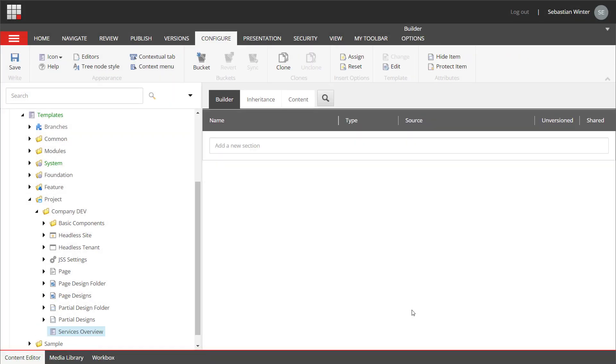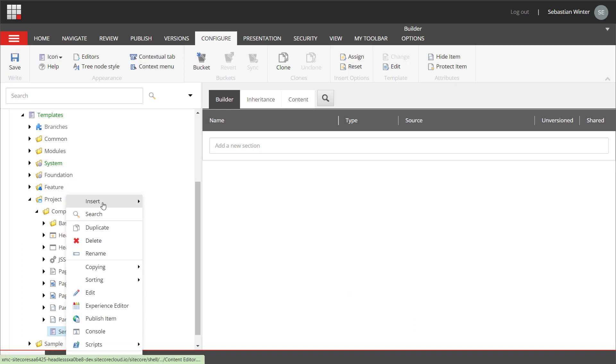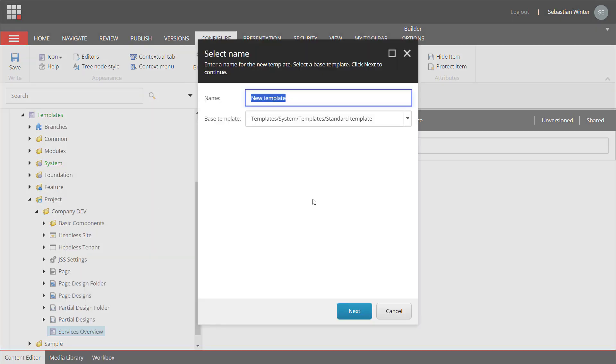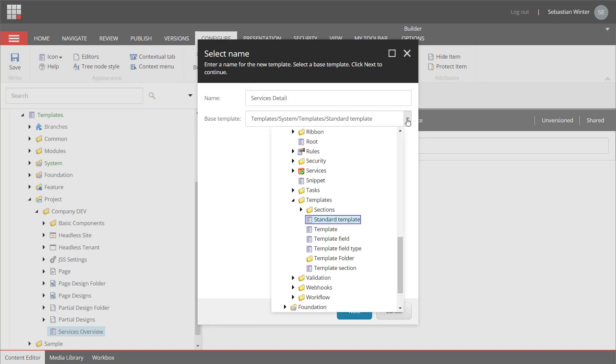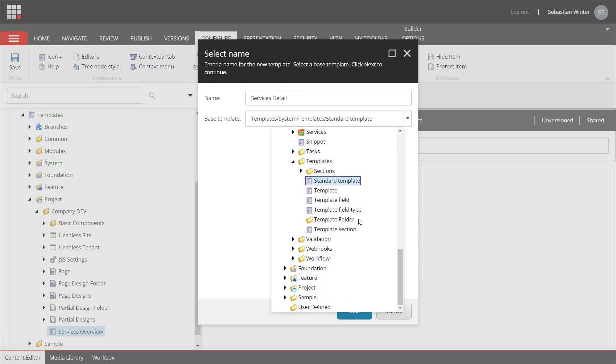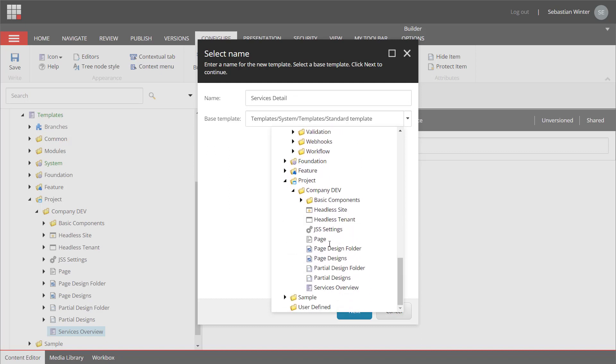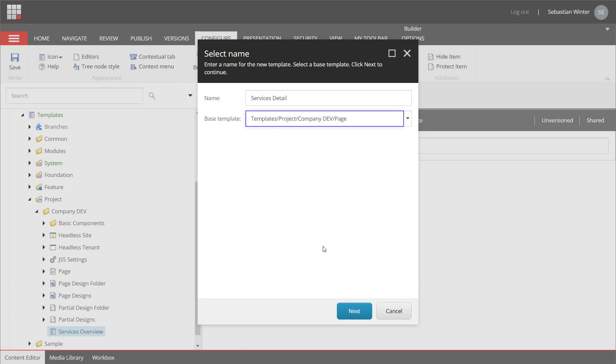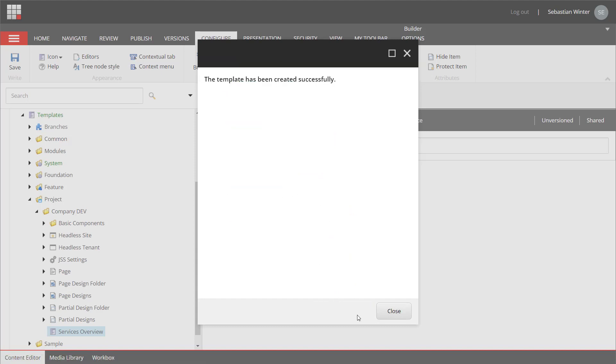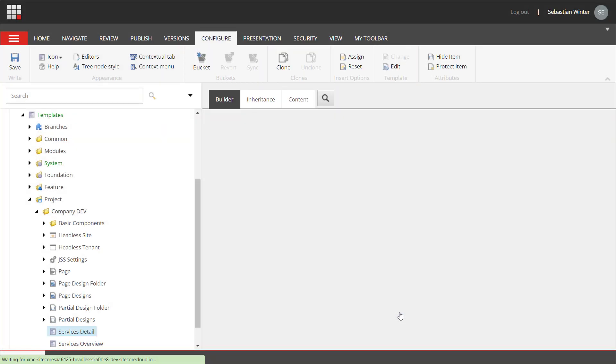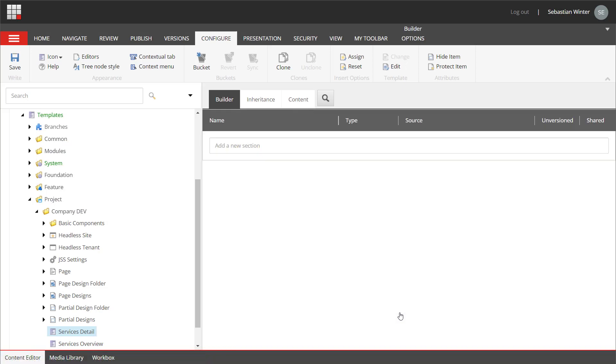Inheriting from the page template provides a lot of common features required for a page. Next, we create a template for the services detail page. Also, here we select the page template as a base template.